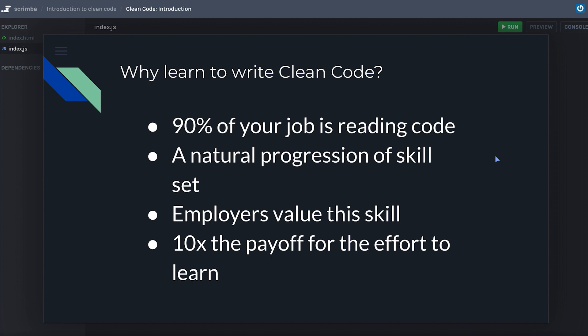It's a natural progression of your skill set — you should hope to become more skilled in whatever profession you're part of. Employers value this skill. For me, there are three things that allowed me to double my income early in my career: testing, clean code, and the SOLID principles. As you go from smaller to mid to large-sized companies, people are really going to value you being able to write clean code. The payoff for the effort to learn is ten times easy, because it's very fundamental stuff. I'm very passionate about this — it's something I harp on at every organization I've worked at. Clean code is a must-have skill, so let's jump in!